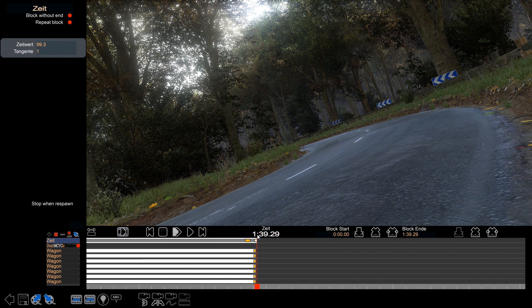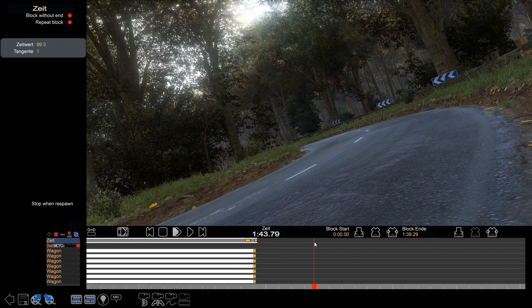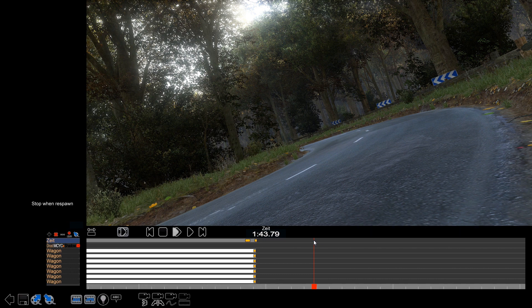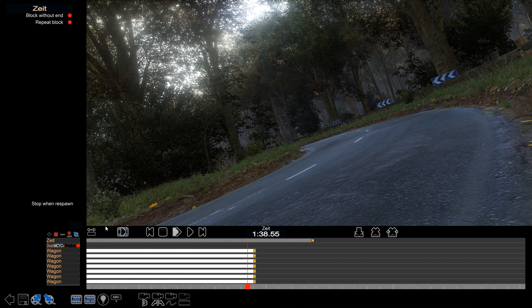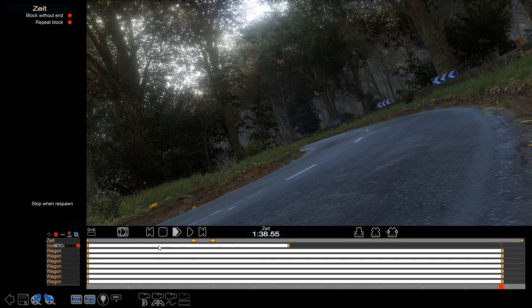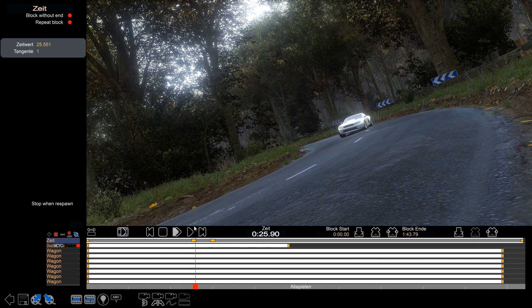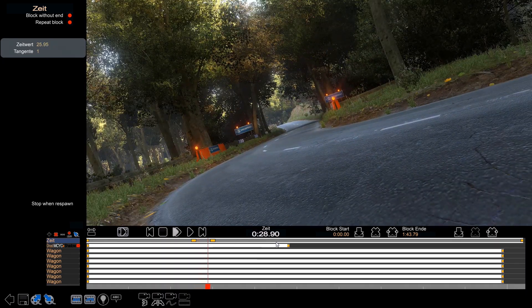We're going to add 4.50 to the end value right here, which would be 1 minute 43 and 79 — one minute, 43.79. You can drag the block end until there, or additionally you could just enter this value into the block end — that's the easiest way, in my opinion. There are several ways to do it. Now the speed will be proper and it won't be sped up at the end.